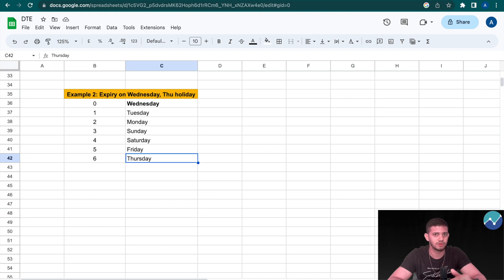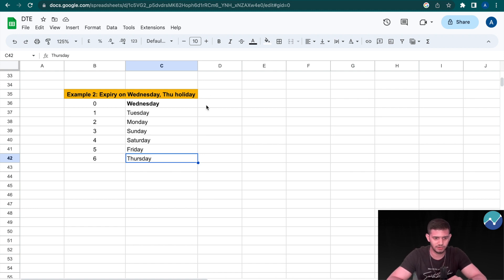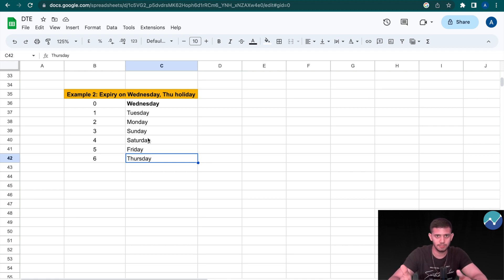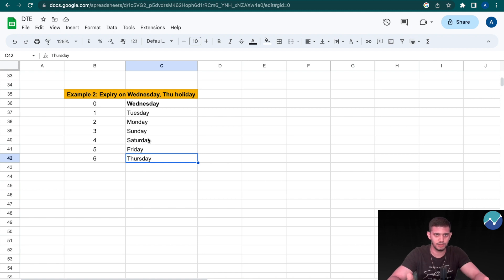You guys might have a question saying why is Saturday and Sunday included? That's because we've implemented not trading days of the week, but instead calendar days of the week, just to avoid any confusion.